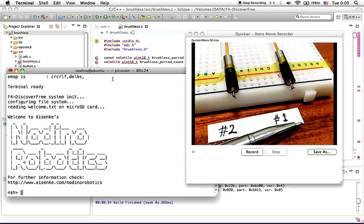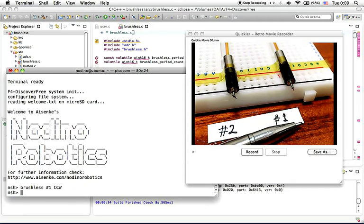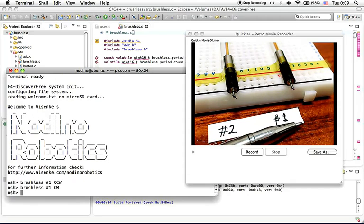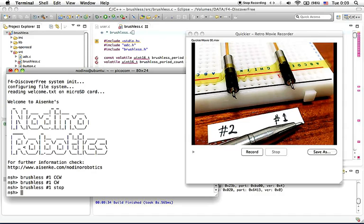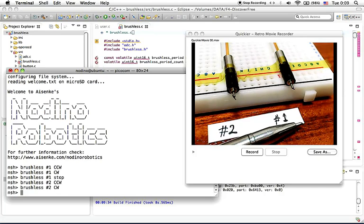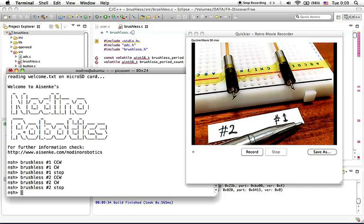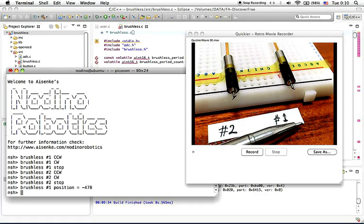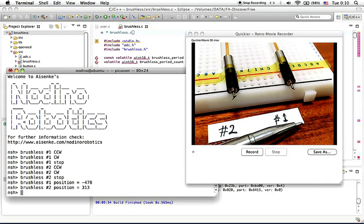You can press 1, 2, 3 to control brushless motor number one, or 4, 5, 6 to control brushless motor number two. You can press 9 to get the position of motor one, or 0 to get the position of motor two.